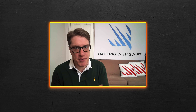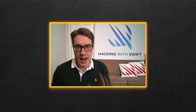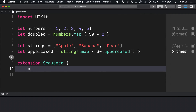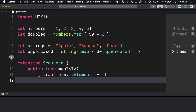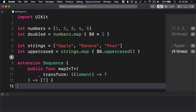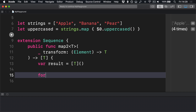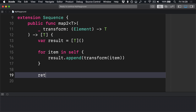Let's start off simple. We'll write an extension on Sequence with a public func map, generic over T, that takes a transformation closure which accepts an element from the sequence and returns a T, and the whole thing returns an array of T. Inside, we'll make a new array of T: var result = [T](). Then do for item in self, result.append(transform(item)). And finally, return result.